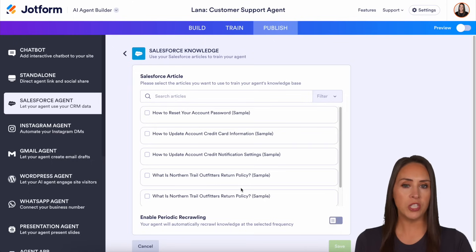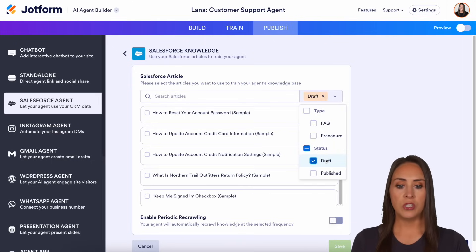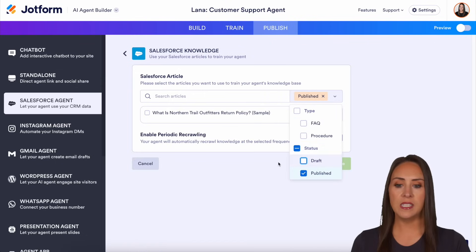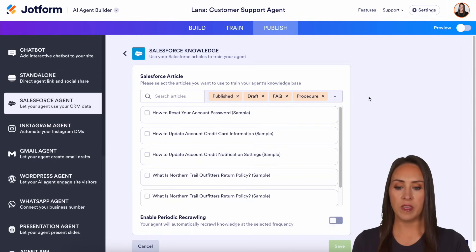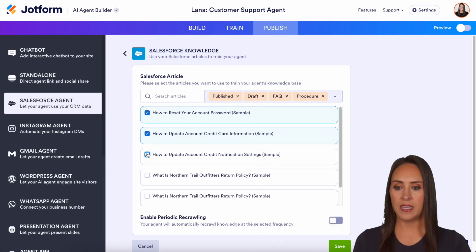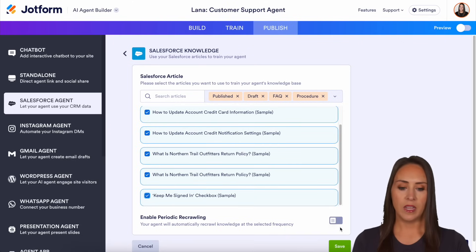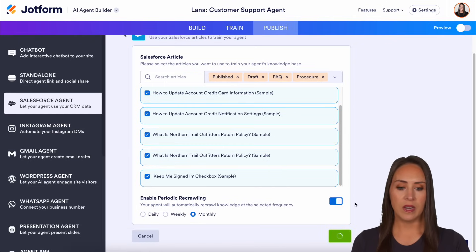This looks very similar to what we were just at, and you can see all of the options here. With the filter, we can choose to just see our drafts, just see our published articles — we have one published — or choose to see everything. Let's go ahead and check these, then enable recrawling. We can choose daily, weekly, or monthly. Let's go ahead and save.